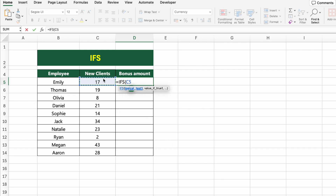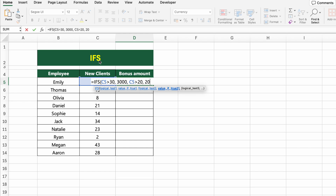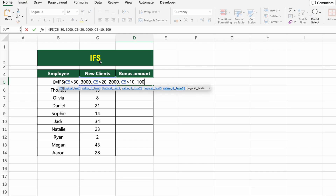Click on the first cell under bonus amount and type: =IFS(C5>30, 3000, C5>20, 2000, C5>10, 1000, C5<=10, 0).